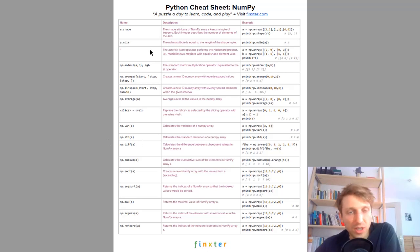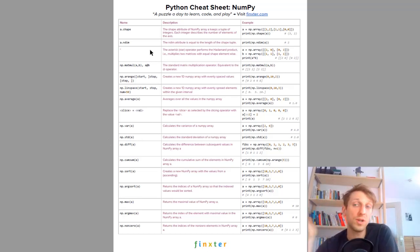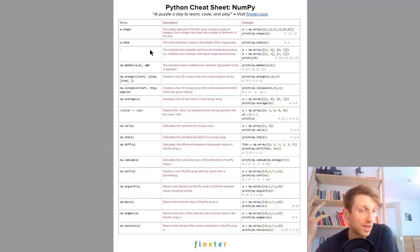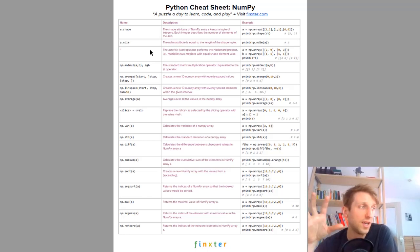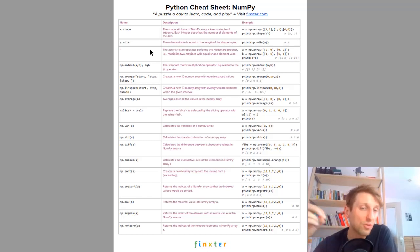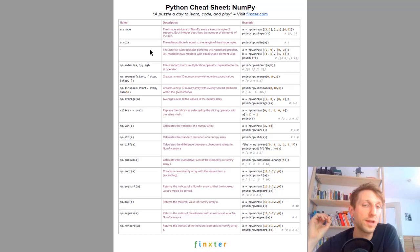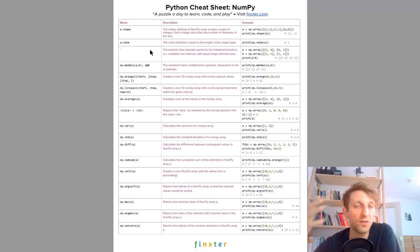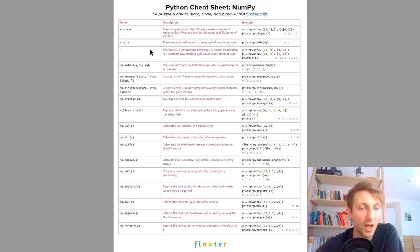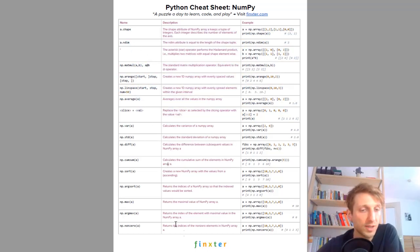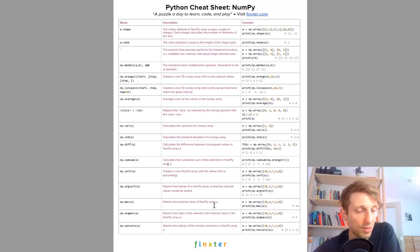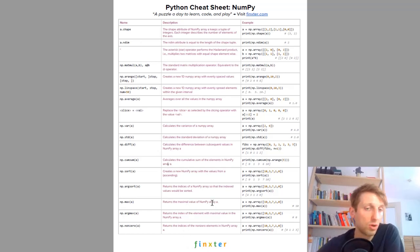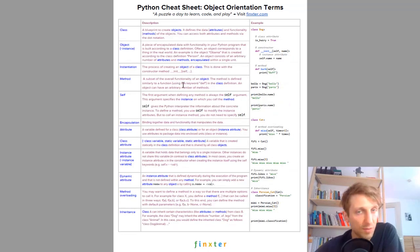We also have a numpy cheat sheet. Numpy I think is the most important library in data science and machine learning. Machine learning is basically the most important subcategory of Python and the reason why Python is so successful as the major programming language these days. This shows you the most important numpy functions you need to know and understand to become a more successful data scientist.